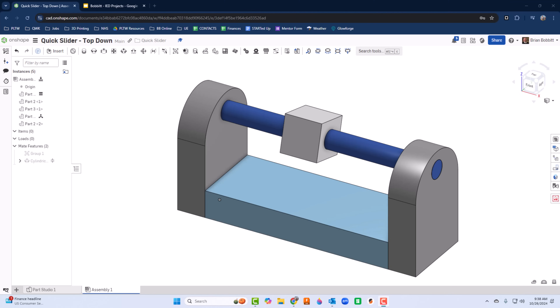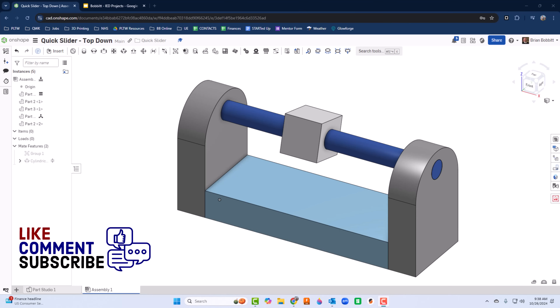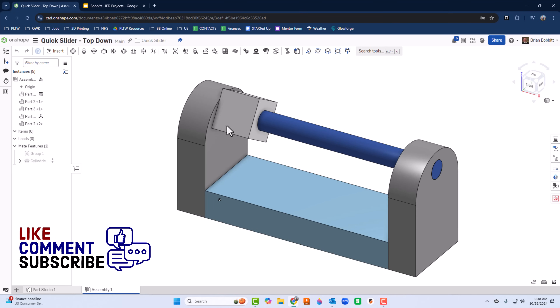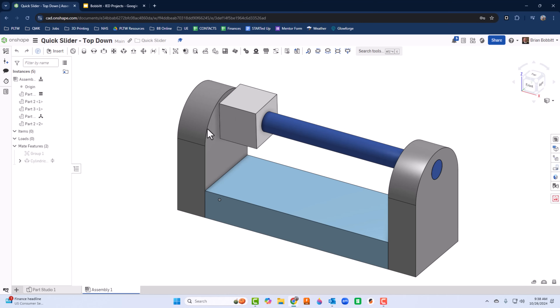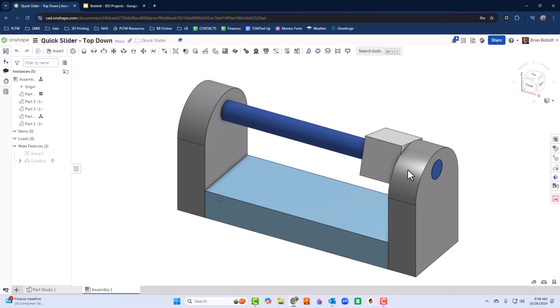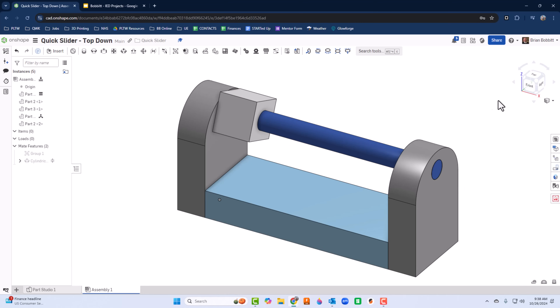For our next project we're going to take a look at top-down design. We're going to create this quick slider tool — it's a pretty simple mechanism that has a block that goes back and forth.